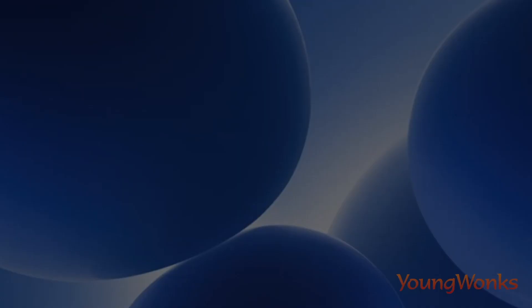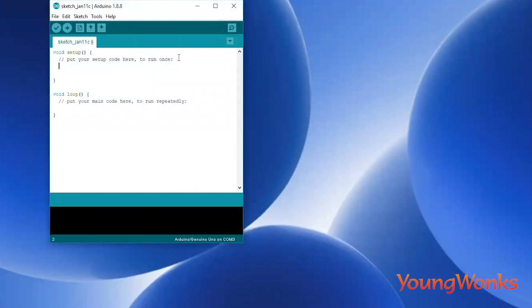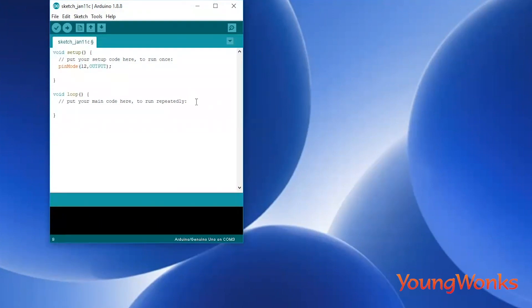Now we will try to write a program that allows the Arduino to make an LED on a breadboard blink every one second. Just like in the previous code, we will choose pin number 12 and set it as an output. For this we do pinMode(12, OUTPUT).